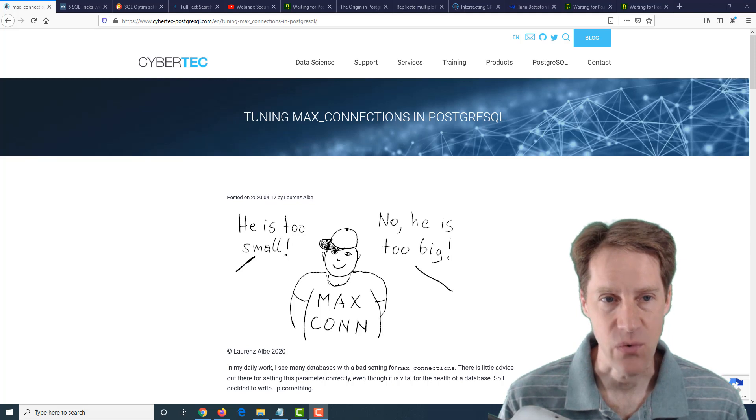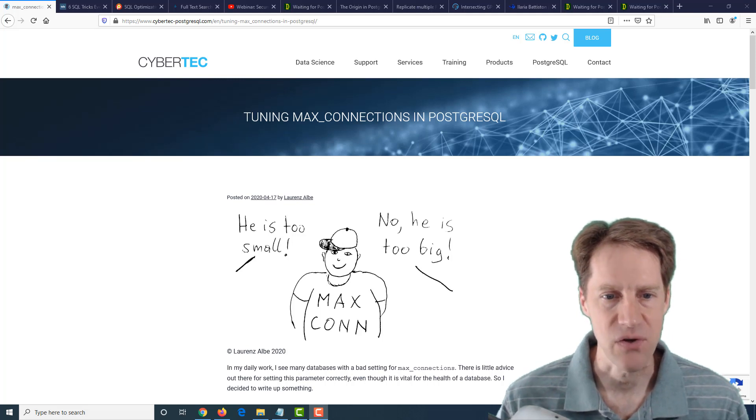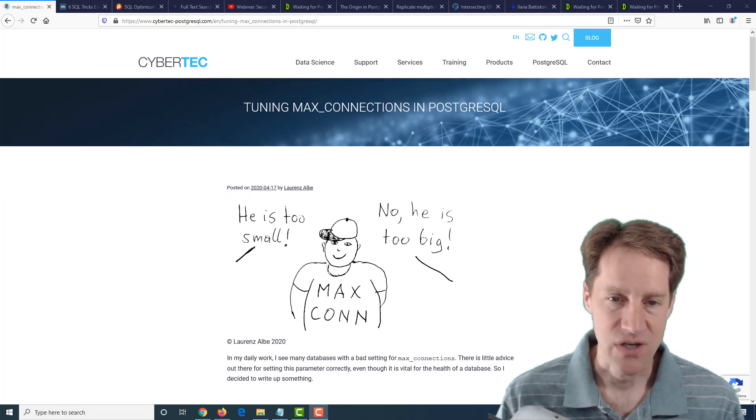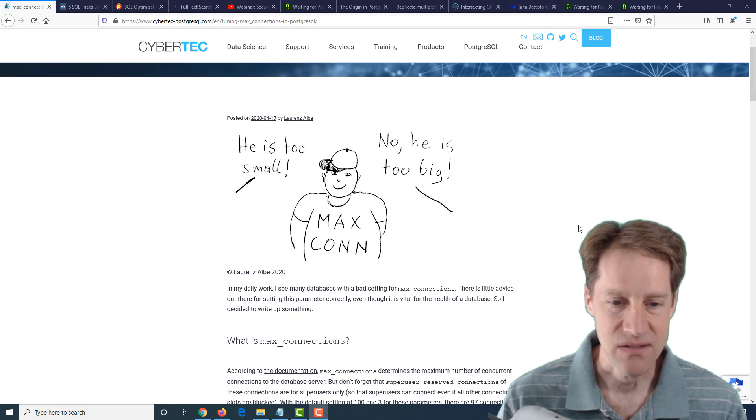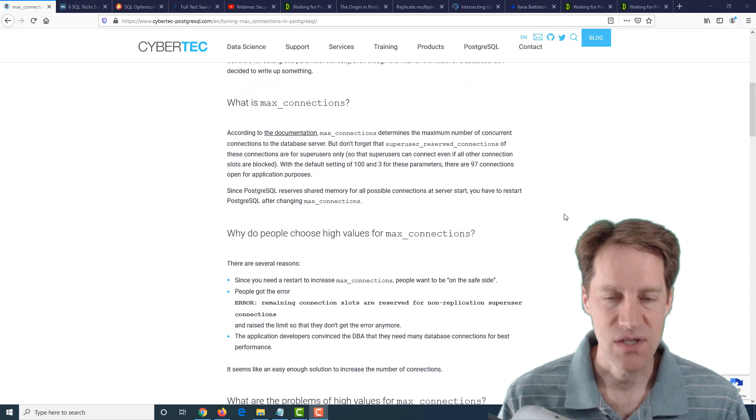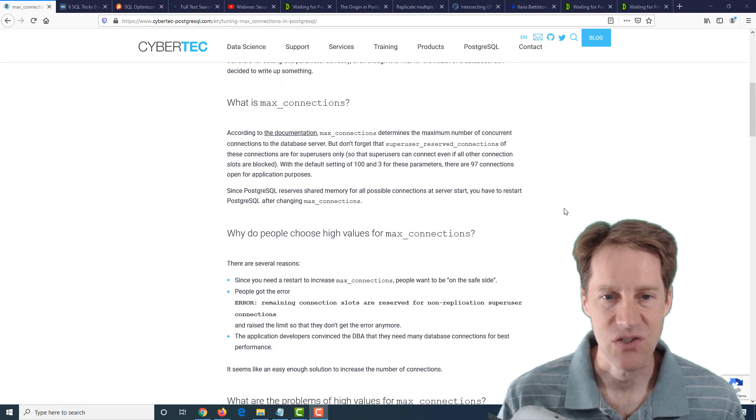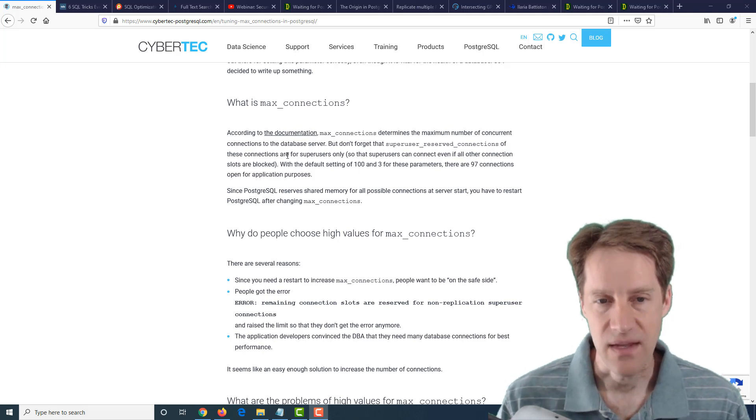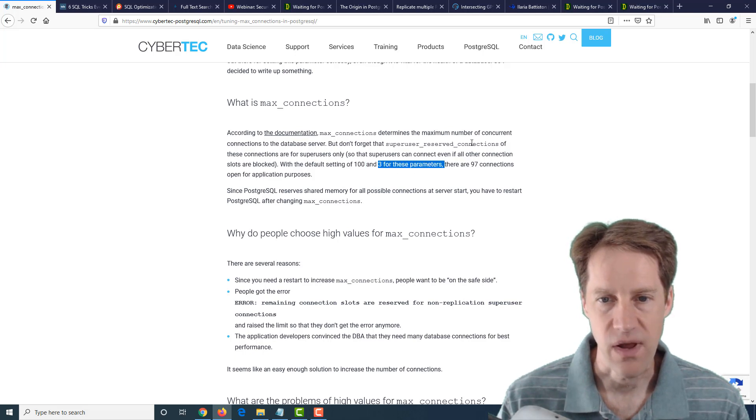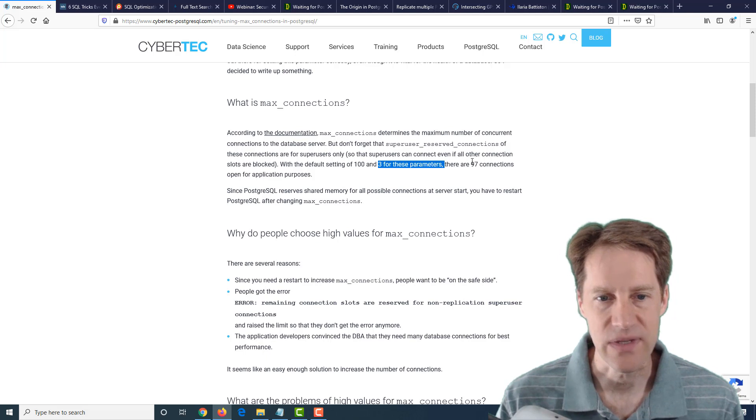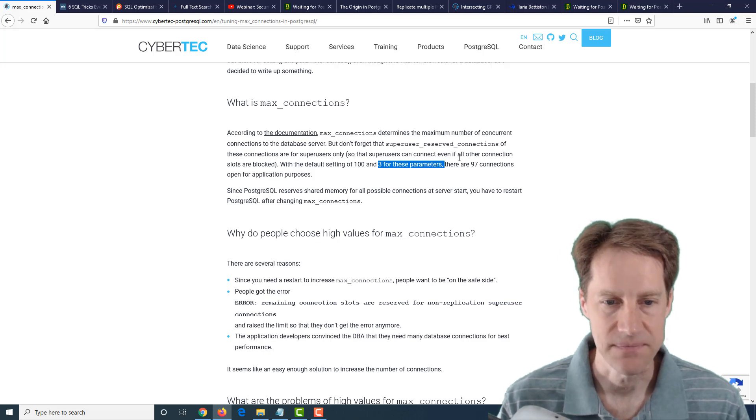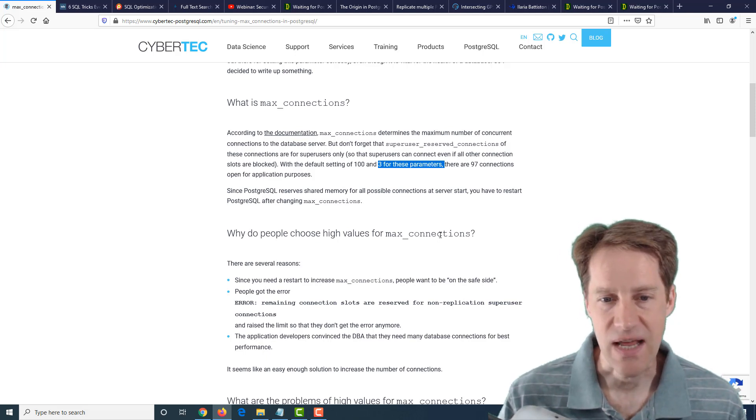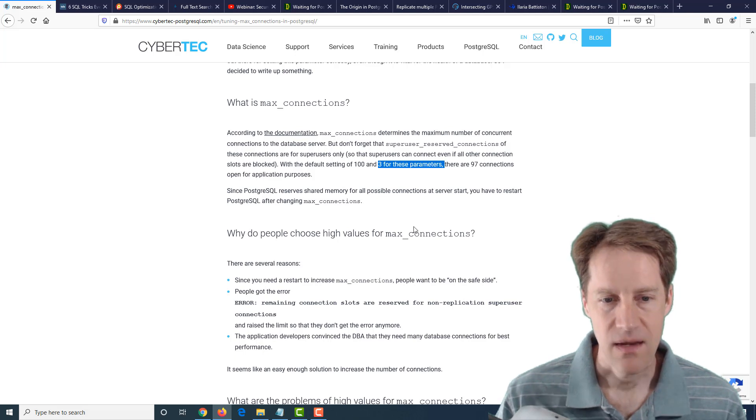Our first piece of content is Tuning Max Connections in PostgreSQL, and this is from cyberdeck-postgresql.com. They're talking about how best to tune Max Connections, which is basically the maximum number of connections that you can use to connect to PostgreSQL. They mention here the default setting is 100, but three of these are reserved for super user connections, so essentially you only have 97. But they caution against setting Max Connections too high.